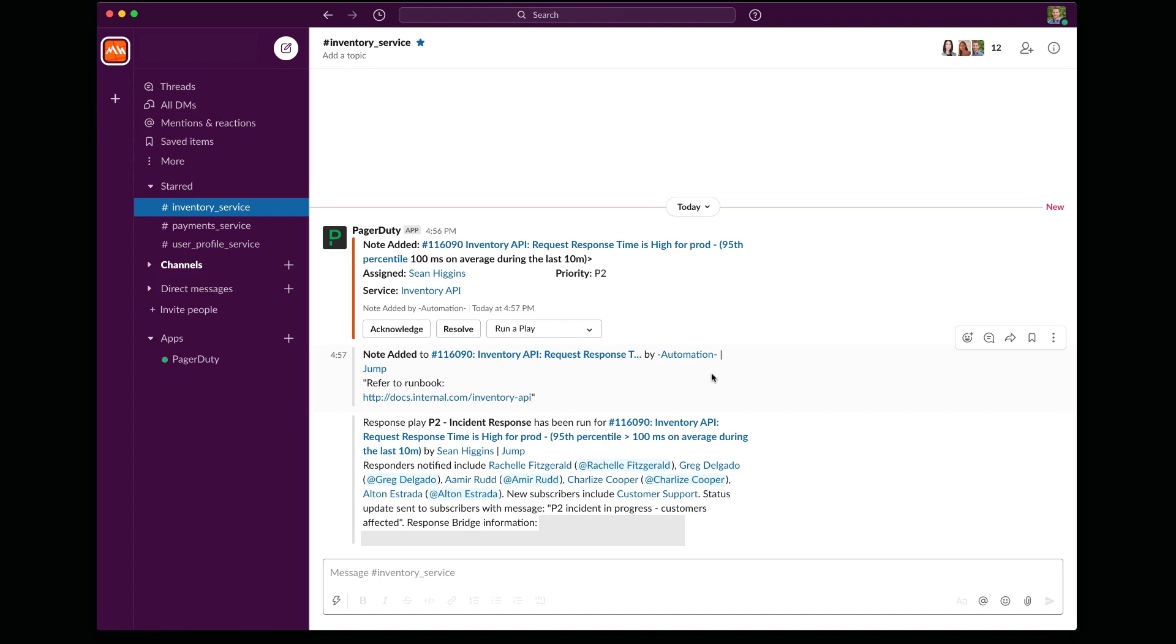Now let me pause for a second. I want to let you know what's happening in the background when I ran this response play. These other responders, such as Rochelle, Greg, and Amir, they're going to be getting a telephone call from PagerDuty. Of course, they're also going to get potentially an SMS message or a push notification. But when they get that telephone call, they're also going to have the ability to press one on their phone's keypad, and they're going to automatically be dropped into that Zoom meeting that has now been attached to this incident.